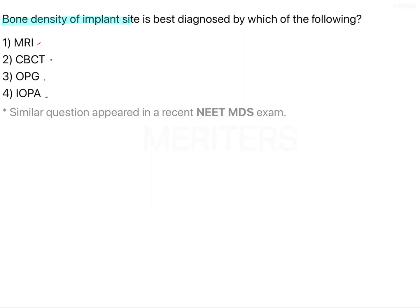Coming back to the question — which of the following helps diagnose bone density? MRI is more of a soft tissue investigation and is not very valid for bone findings. CBCT is routinely used for this purpose. OPG gives only a vague understanding of bone density as it is a two-dimensional image and the contrast does not give a correct idea. The same applies for IOPA, which may also vary depending on the fixing and developing of the film. So the best answer here would be CBCT.